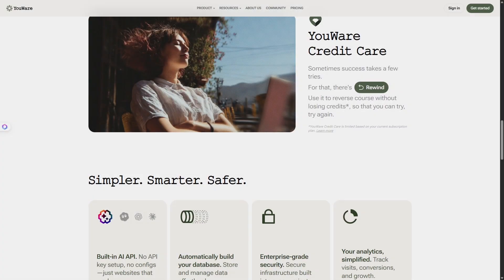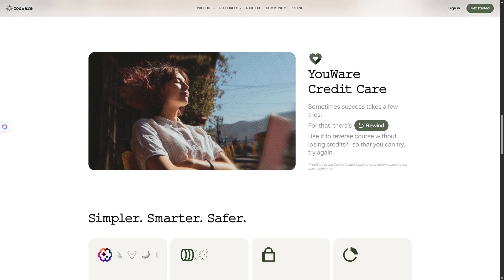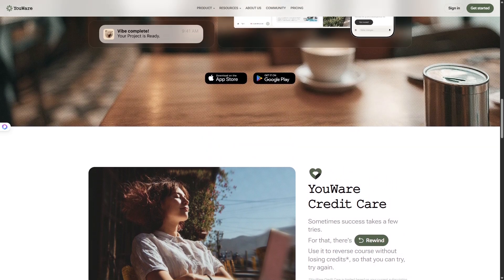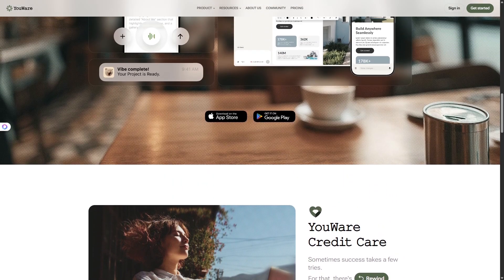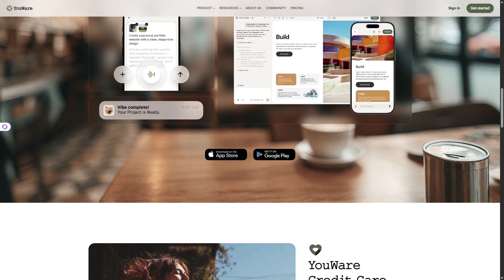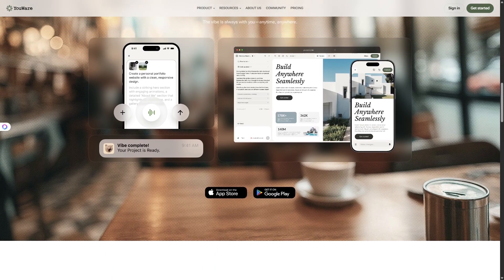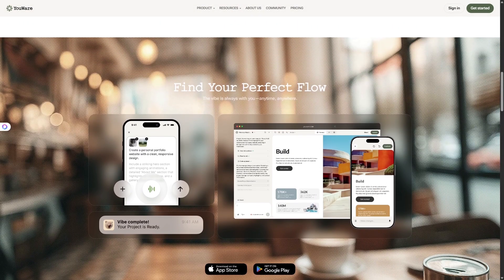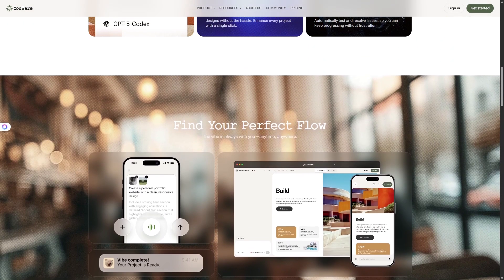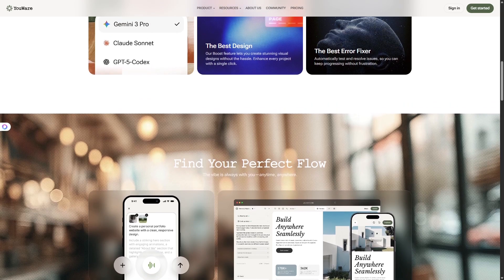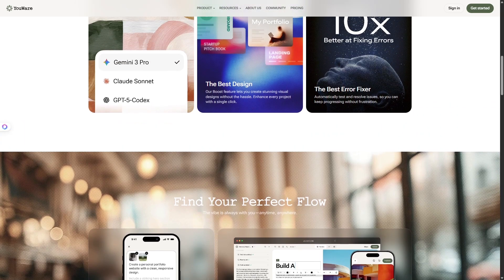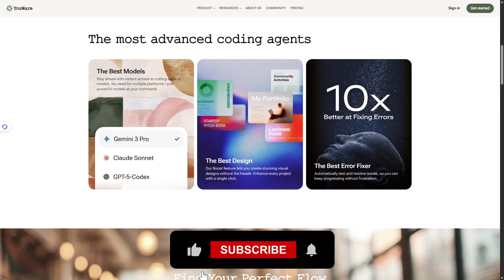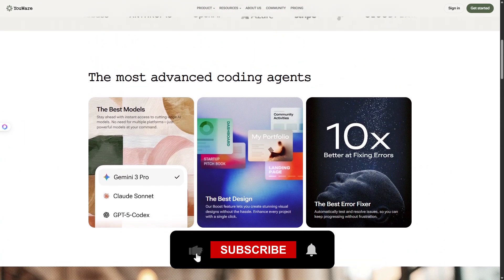So here's the takeaway. YouWare is changing the way apps are built. It's fast, it's flexible, and it's powered by conversation. If you want to experience it yourself, head to YouWare.com. I'll drop the link below, try creating your own app, test the boost action step, and see how far your ideas can go.